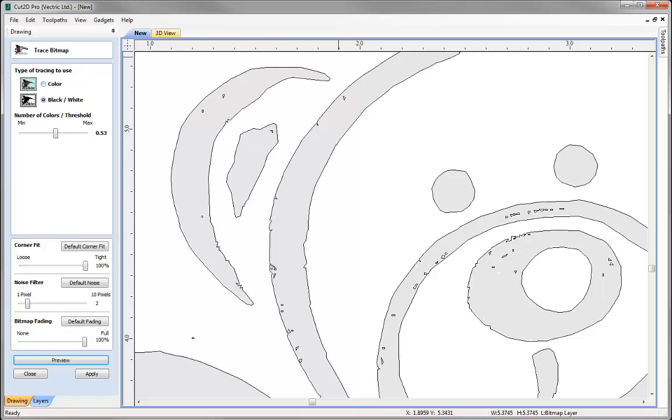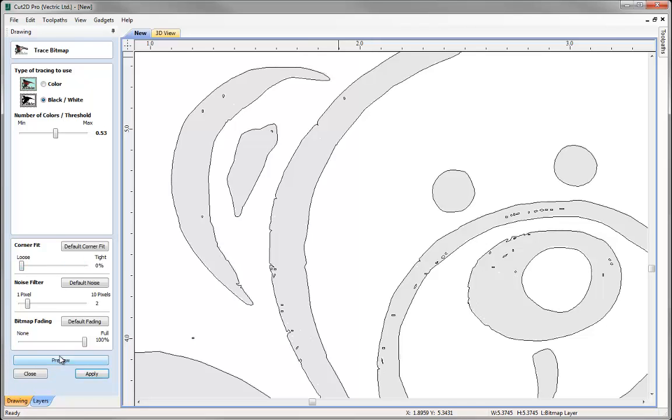And so for this what I want is loose, preview that because I would like to have smooth vectors that follow this shape.